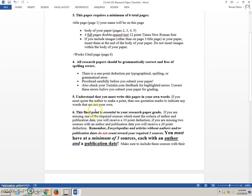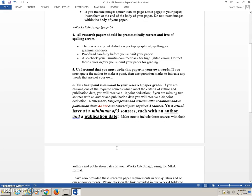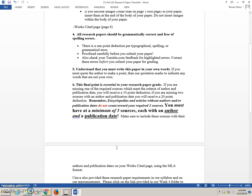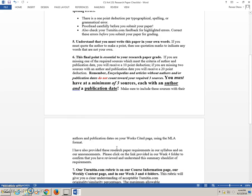This final point is essential to your research paper grade. If you are missing one of the required sources, which meet the criteria of author and publication date, you will receive a ten-point deduction. That means that you have to have a minimum of three sources, each of which must have an author and publication date. You may also have supplemental sources in addition to these three, but you must have at least three sources, each of which has an author and publication date.